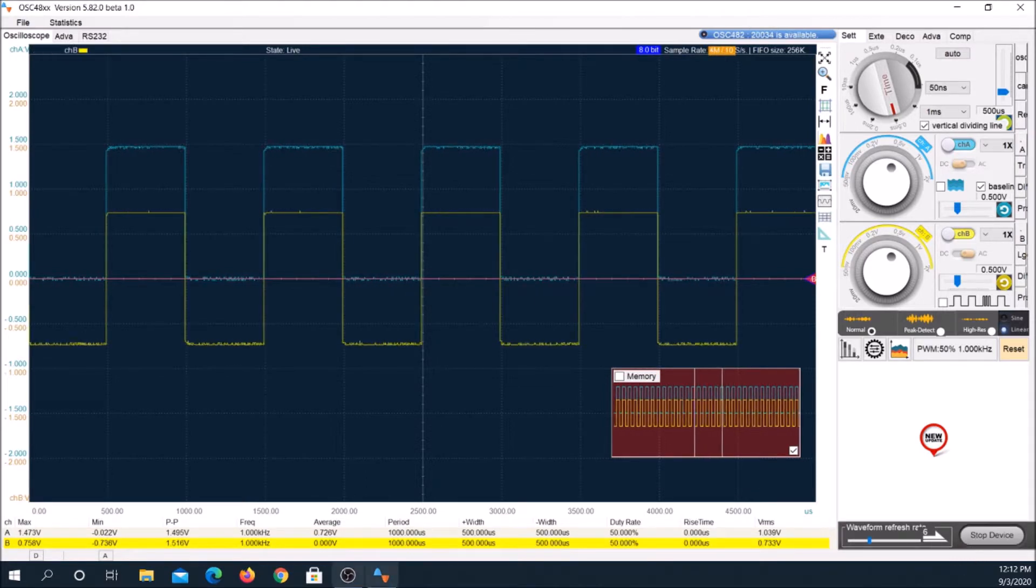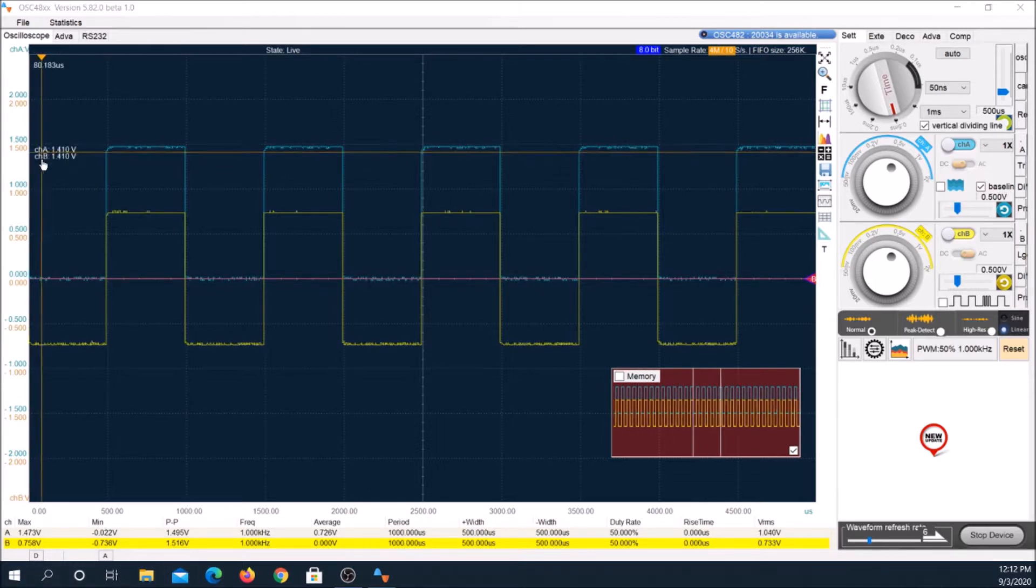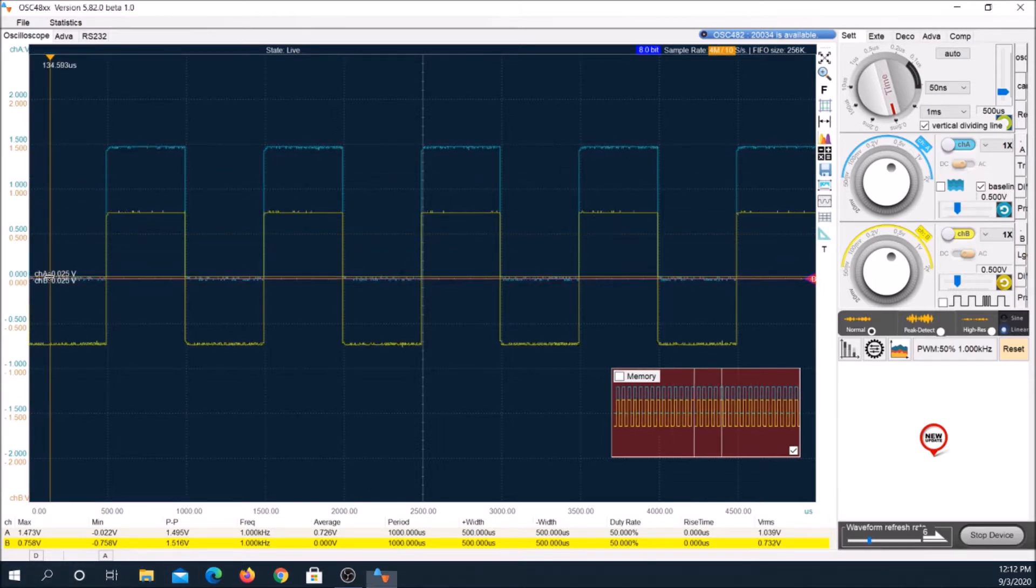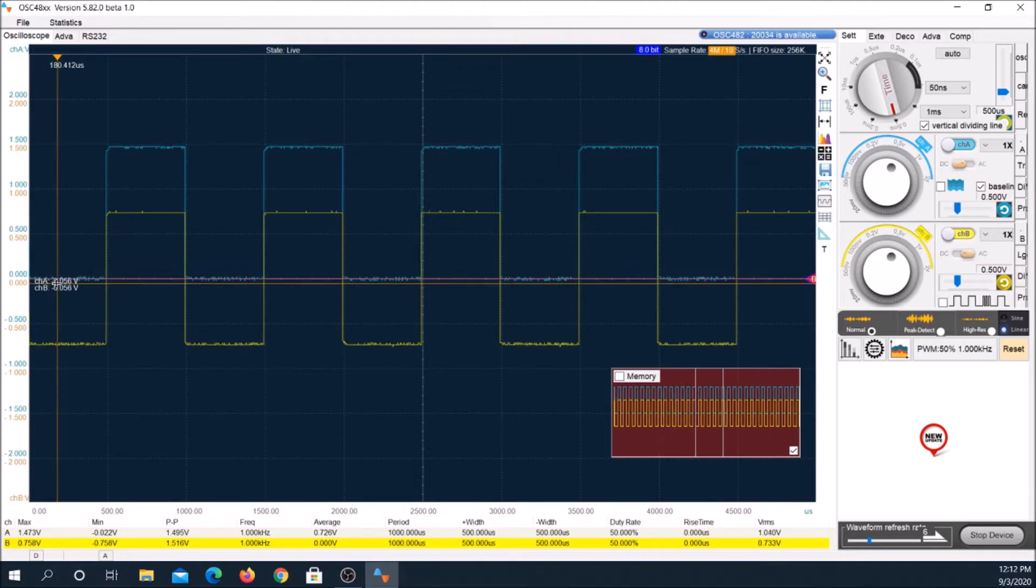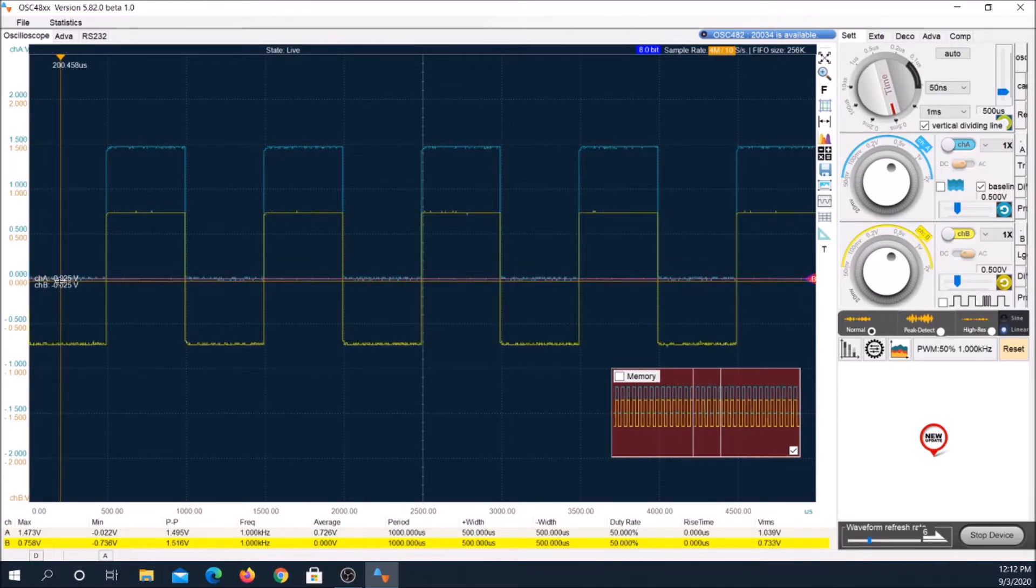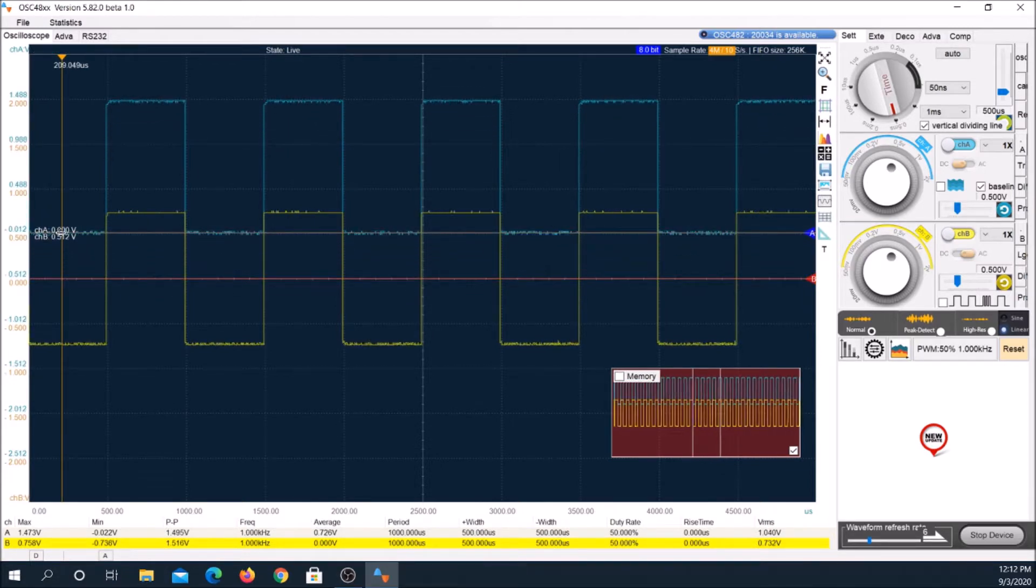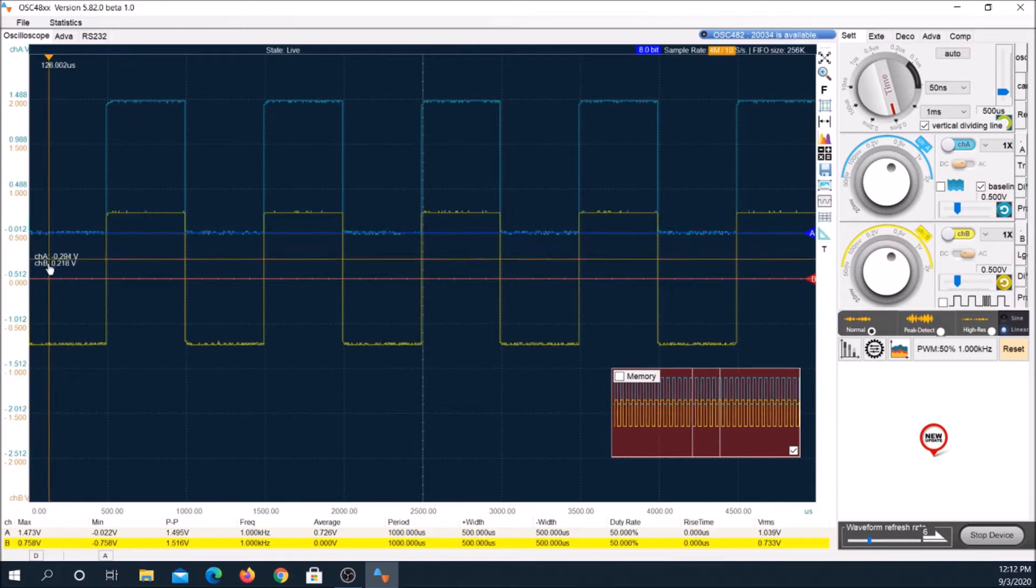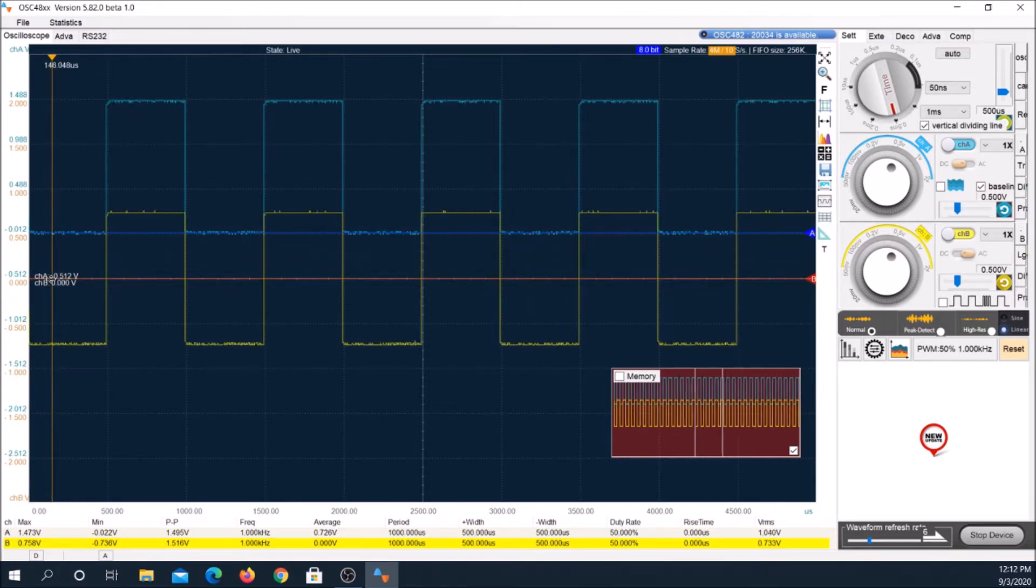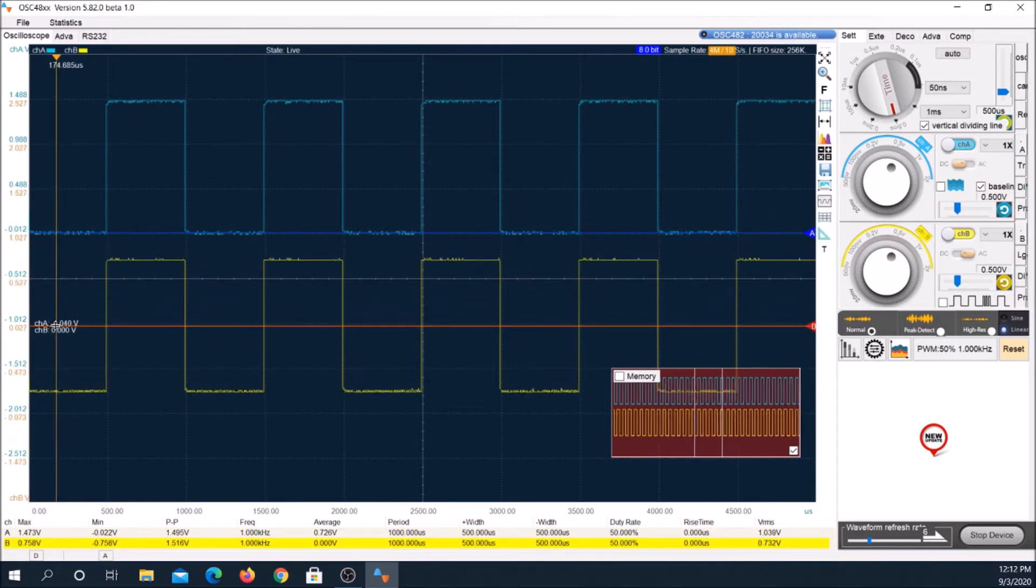The OSC-482 is a two-channel USB oscilloscope and data logger. According to the specs, max sampling rate is 50 mega samples per second shared and sine wave bandwidth is 20 megahertz at minus 3 dB.